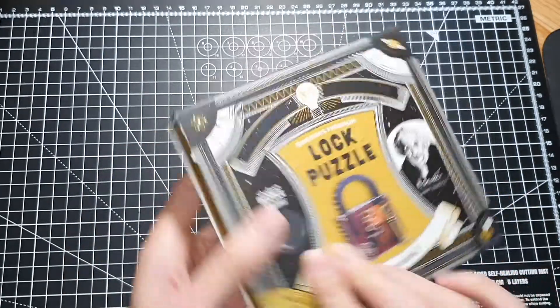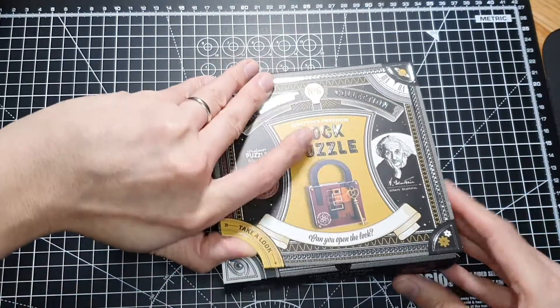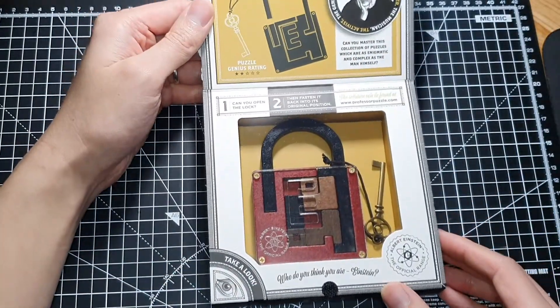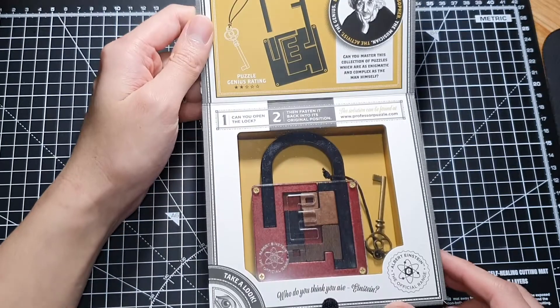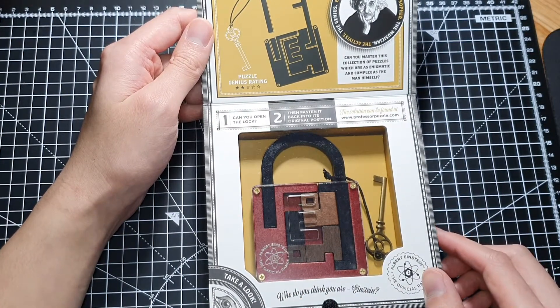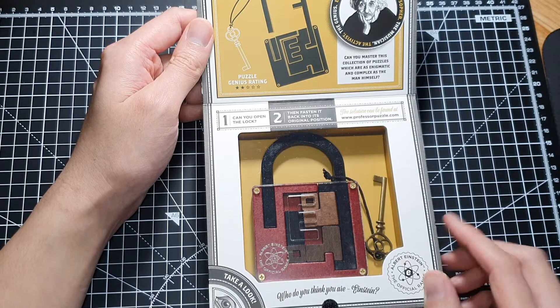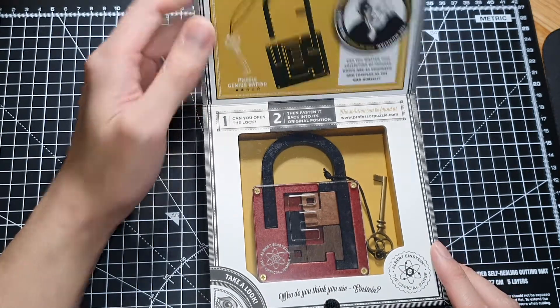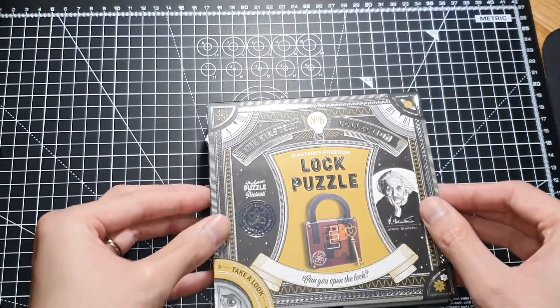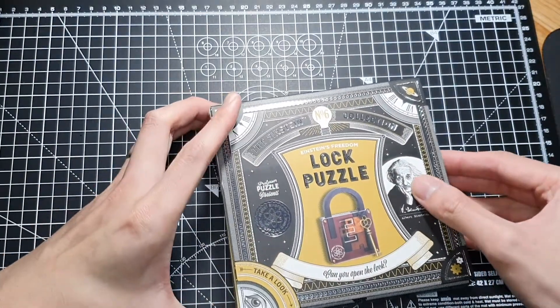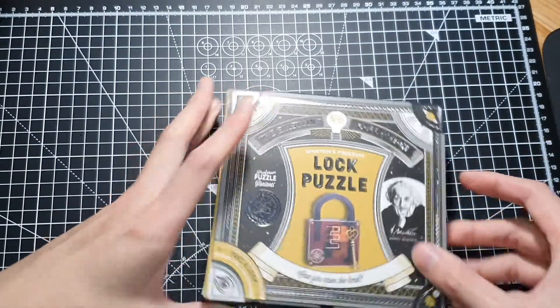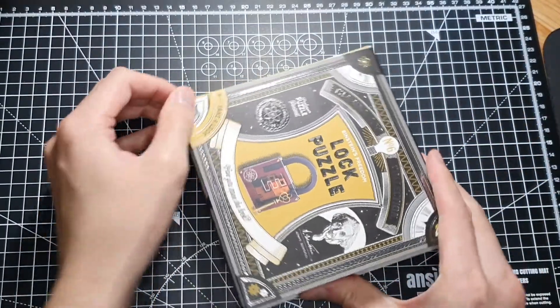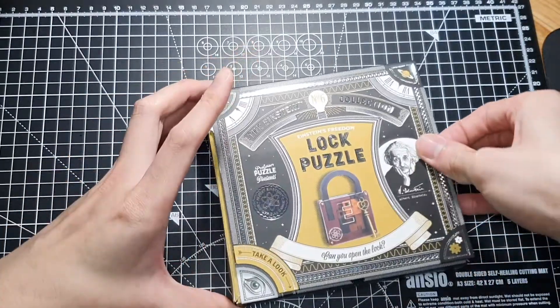Let's have a look at this box here. There's this little sneak peek part where you can actually see the puzzle itself. Who do you think you are, Einstein? That's a pretty neat box, I like its presentation. You can just pop out the puzzle from the side like so.